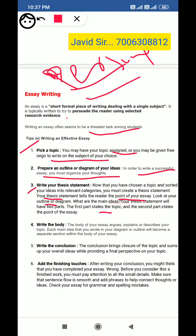Your thesis statement has two parts. The first part states the topic, and the second part states the point of the essay — what you are going to write about and what you have to say.